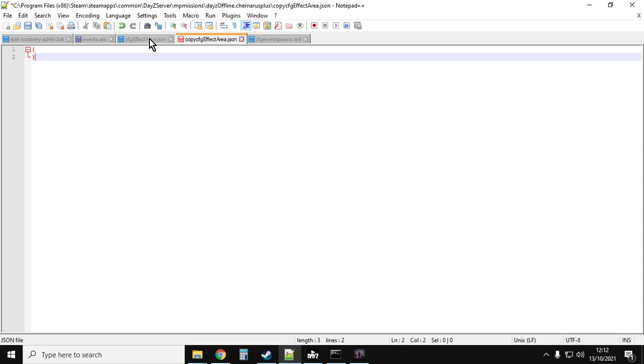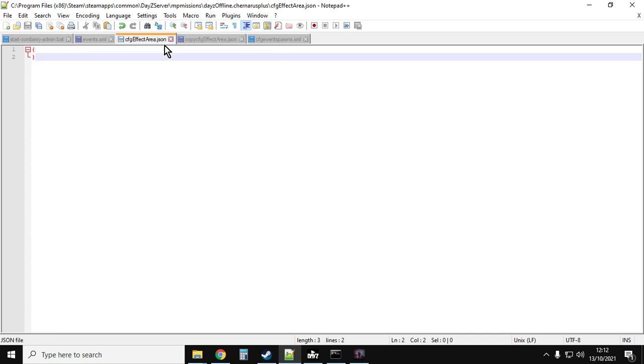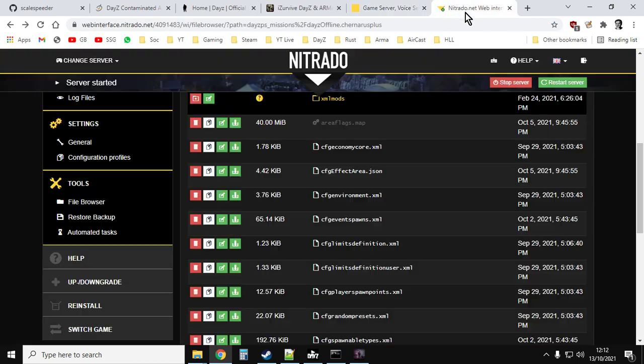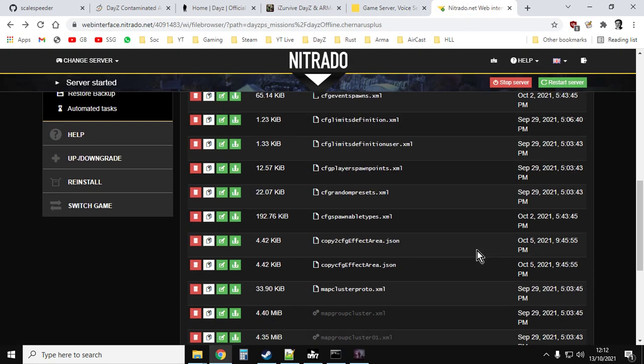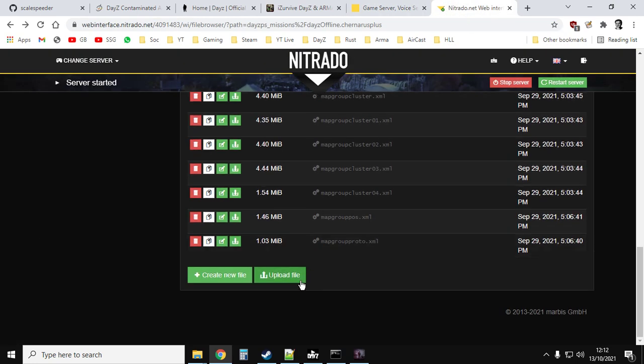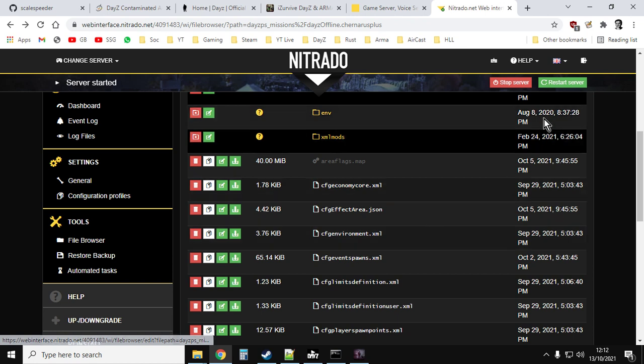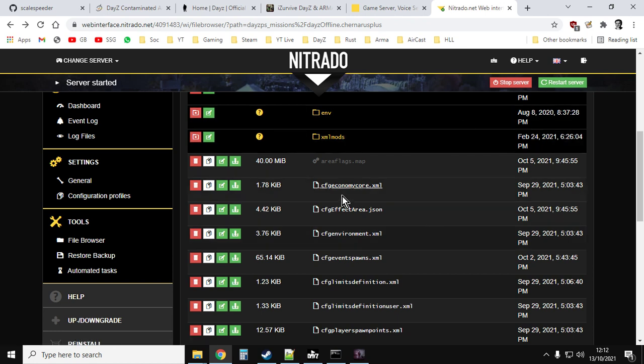And then we save that file like that. Now, oops, sorry, there it is. Save that, and it'll be cfgeffectarea.json. So we save that. And then all we simply do now is then we go back to our server, and we upload that file over the top of the existing one, and then restart the server. And that will then disable the static zones, the permanent ones at the shipwreck and over the base, or if you're on Livonia at one of the other places. And that's it.